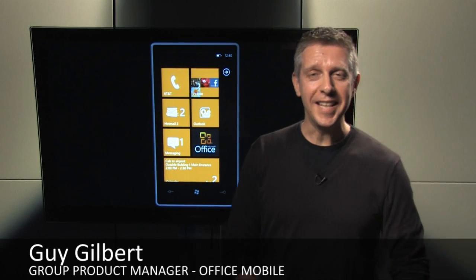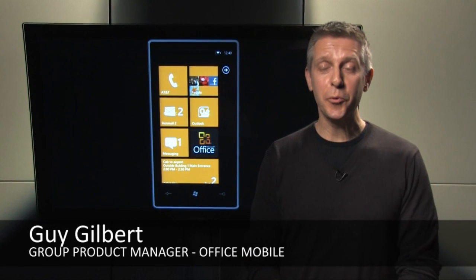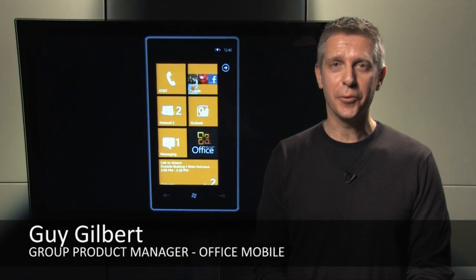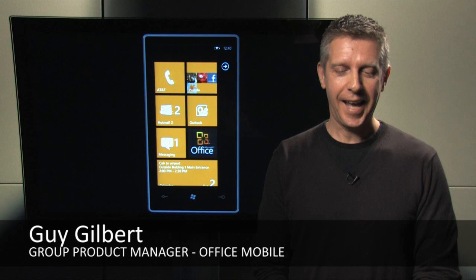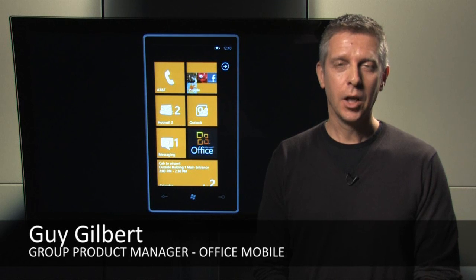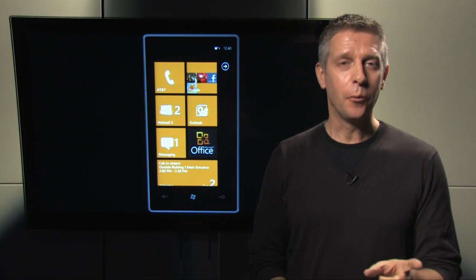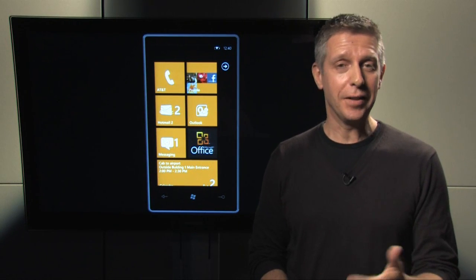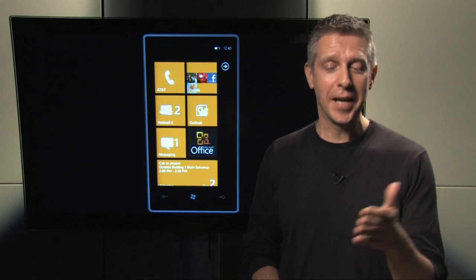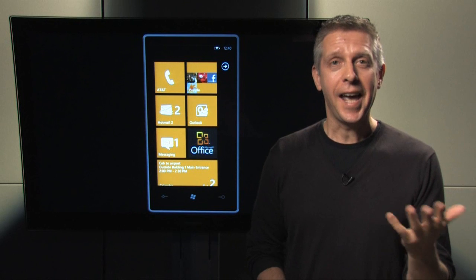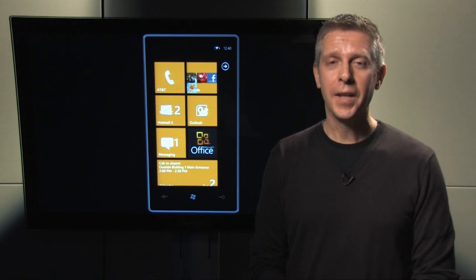Hi. My name is Guy Gilbert. I'm a Group Product Manager with Office Mobile. And today, Windows Phone 7 devices become available in the US, Canada, and in Mexico.